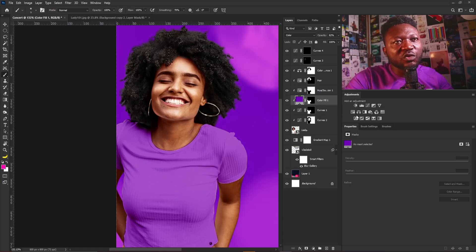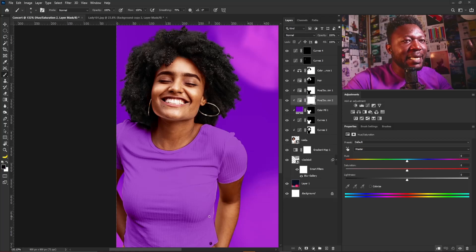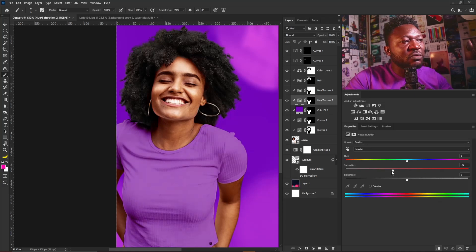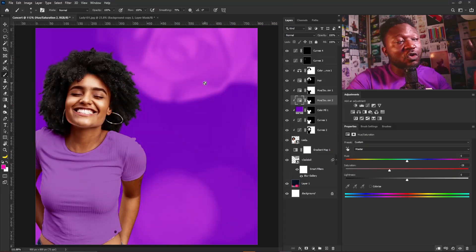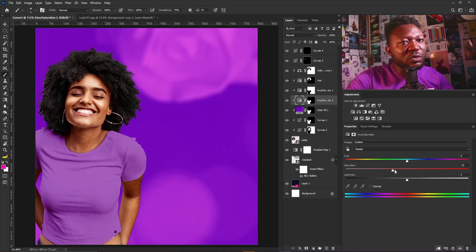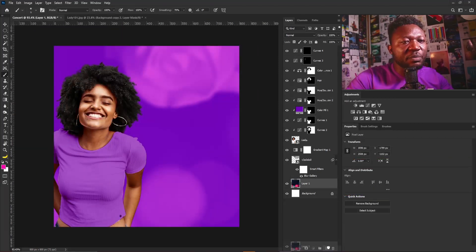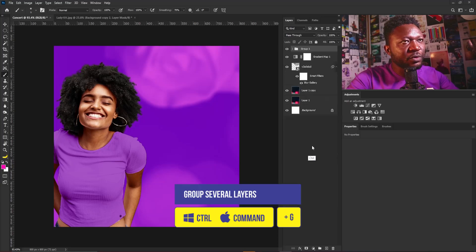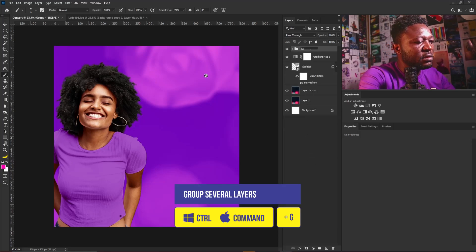I still don't like the look of the outfit, so I'll activate the Curves adjustment again, hold Alt and duplicate the layer mask of the solid layer and apply it to Hue/Saturation, then dial down the saturation. The reason I decided to reduce the saturation of the outfit is because if the color is too strong it's going to affect the look of the design. I'll put everything into a group with Ctrl+G and call it 'lady'.